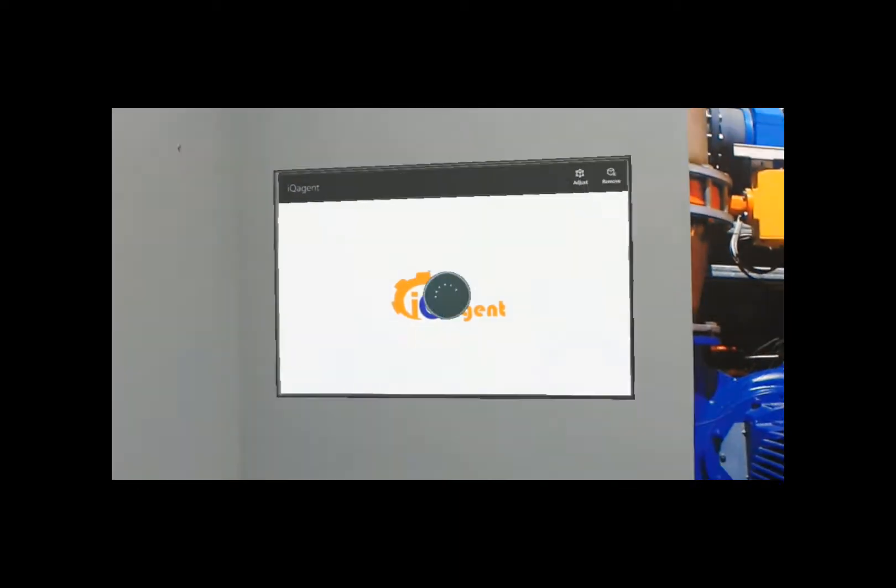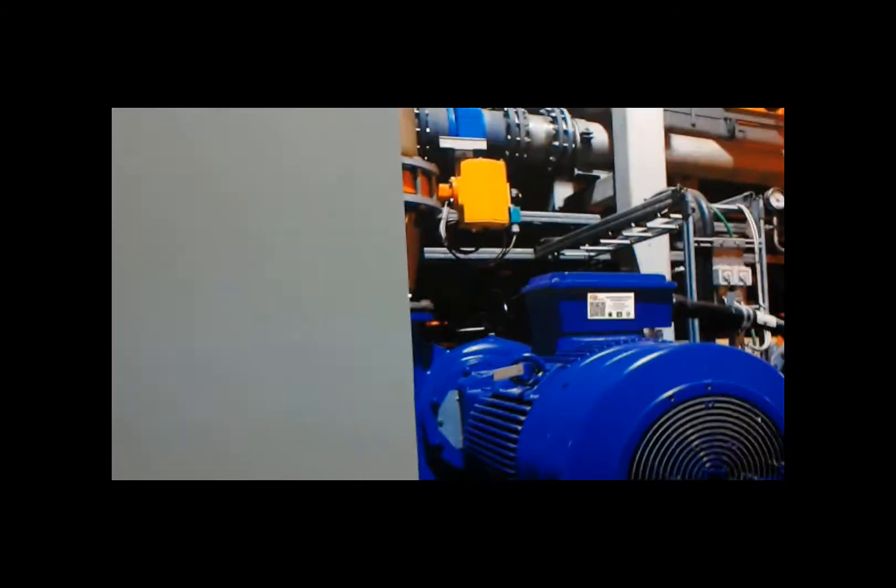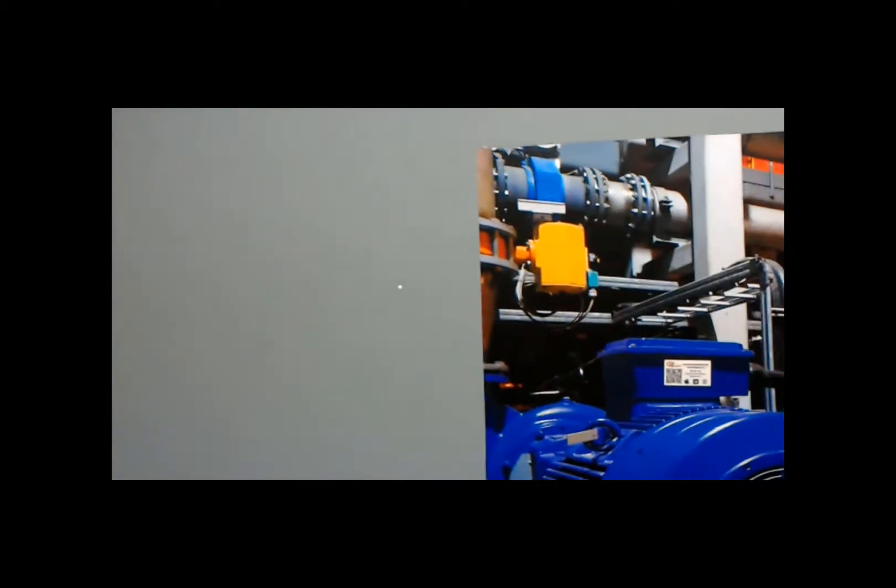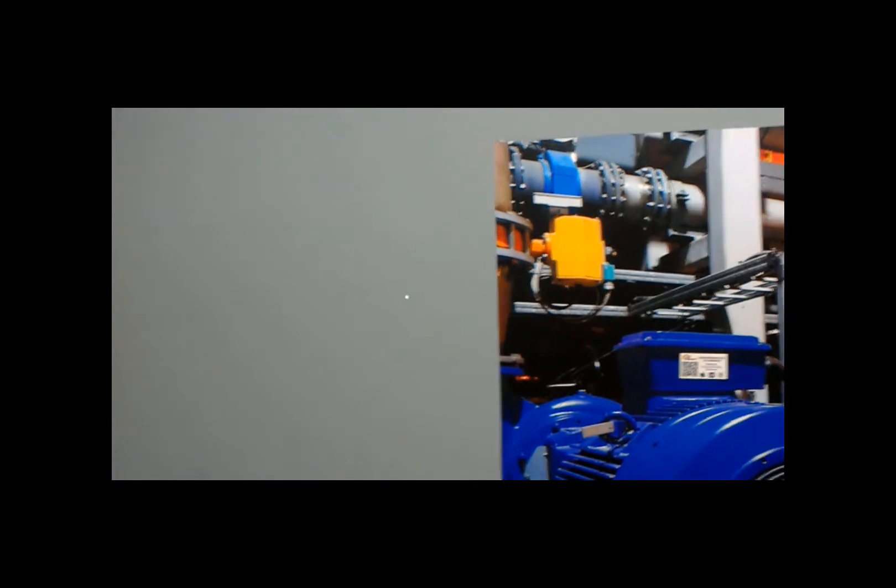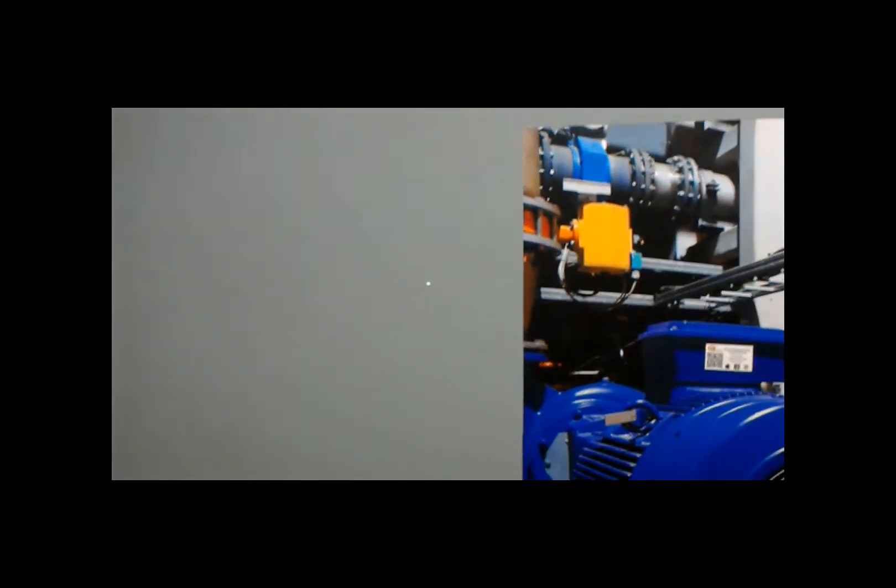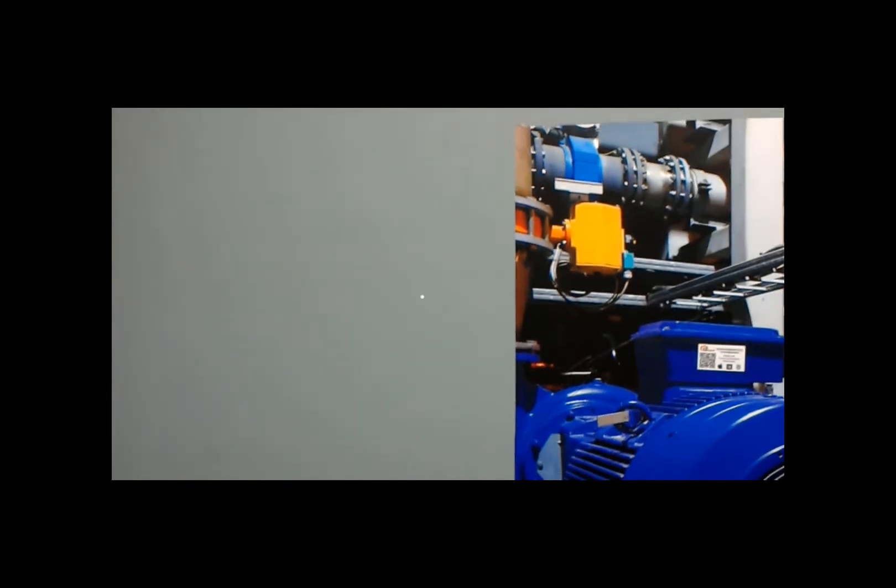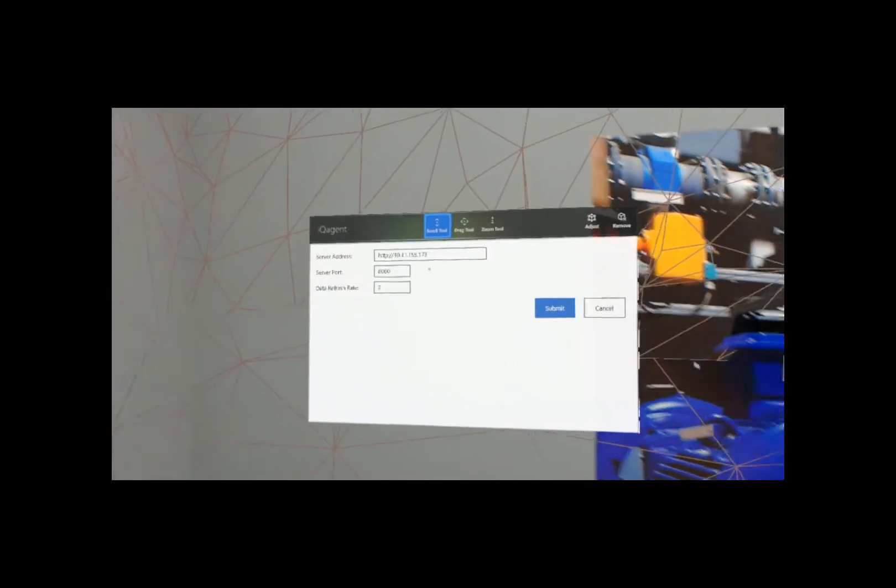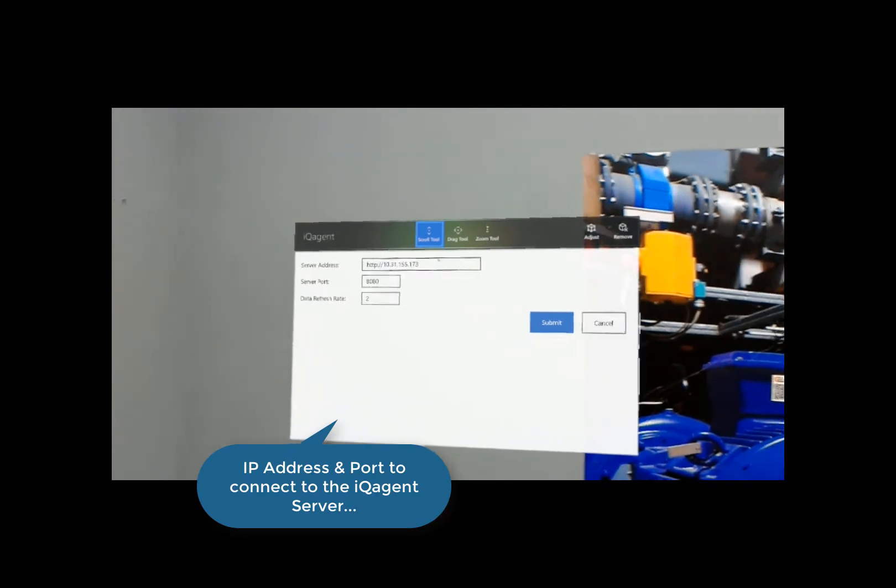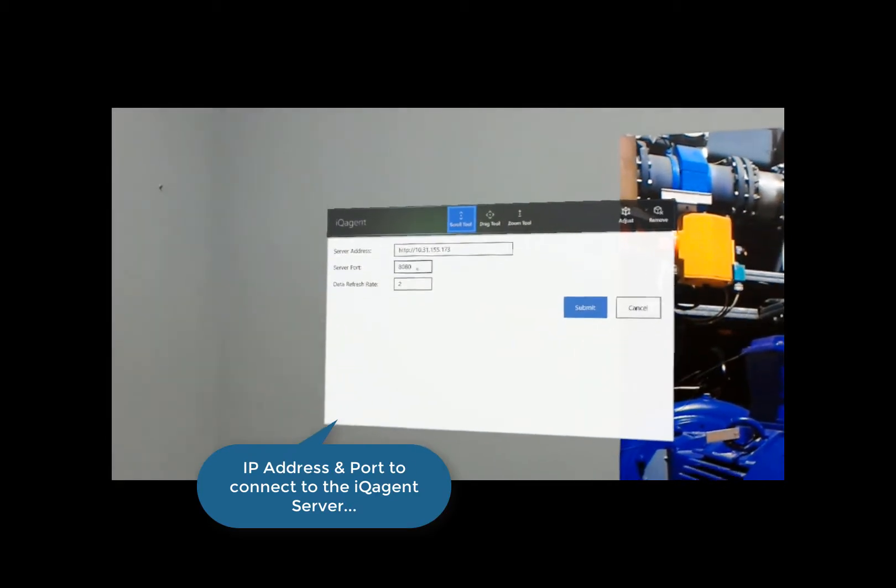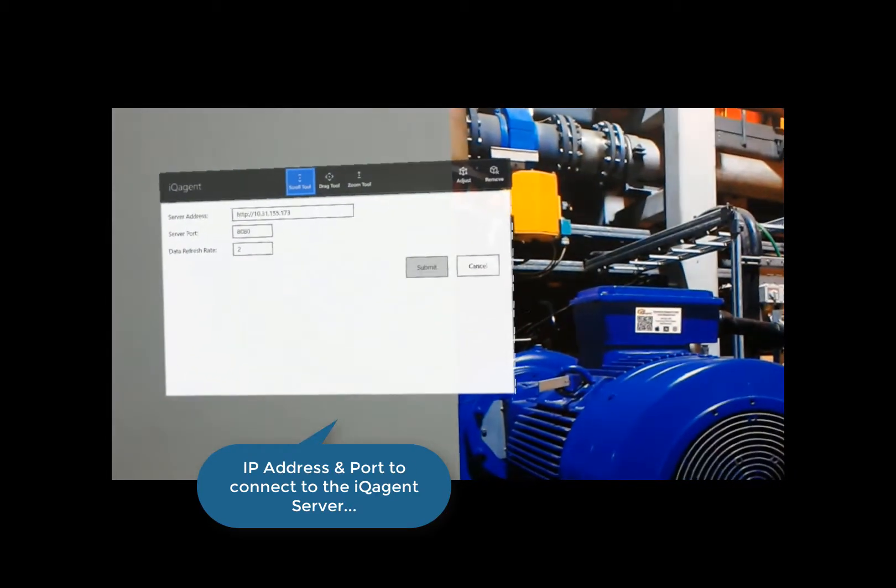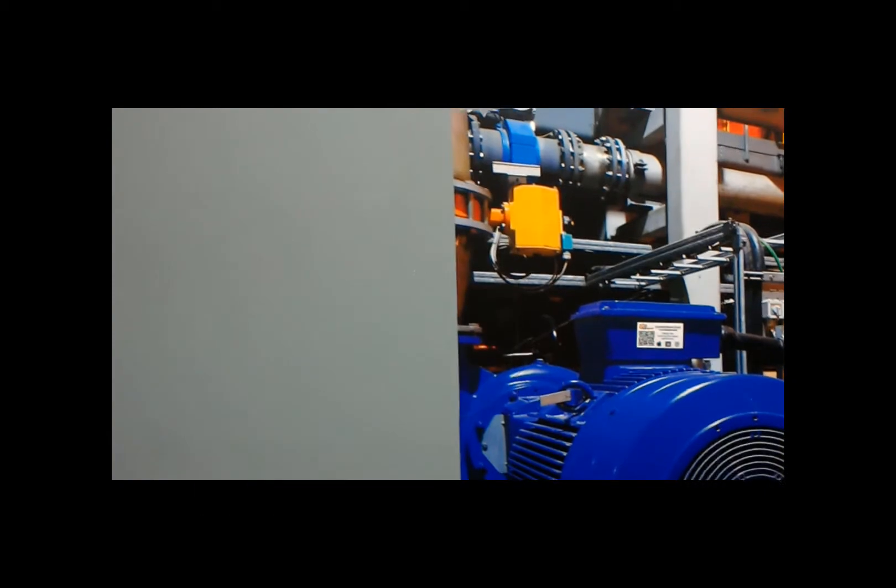Put that on the wall, and we'll wait for it to load. Okay, so IQ Agent is launched, and first I need to check my configuration to make sure I'm talking to the IQ Agent server, which is going to supply us the process data. So I just speak 'configure'. There's my server IP address, my server port, data refresh - everything looks good. I'll just click Submit.